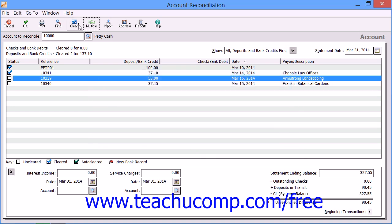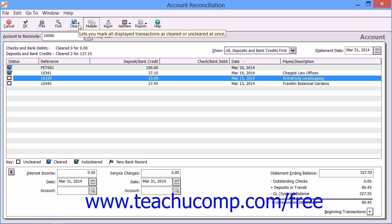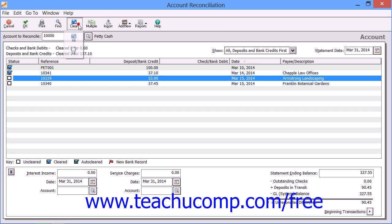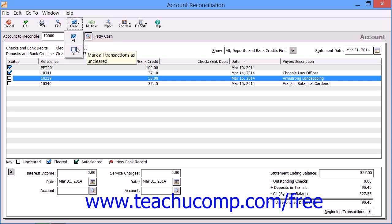You can also click the Clear drop-down button to select either Check All, which will check every transaction listed and mark it as cleared, or Uncheck All, which will uncheck every transaction to mark them all as uncleared.